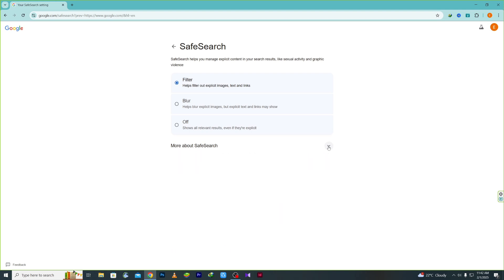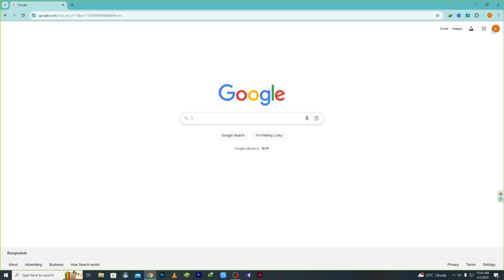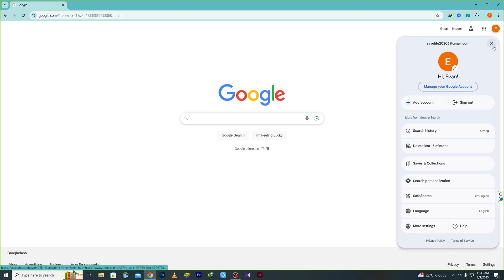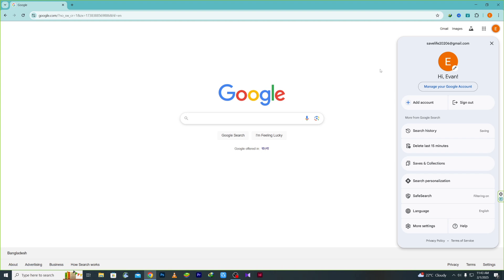After choosing it, go back and you can see that the safe search filter is already on.